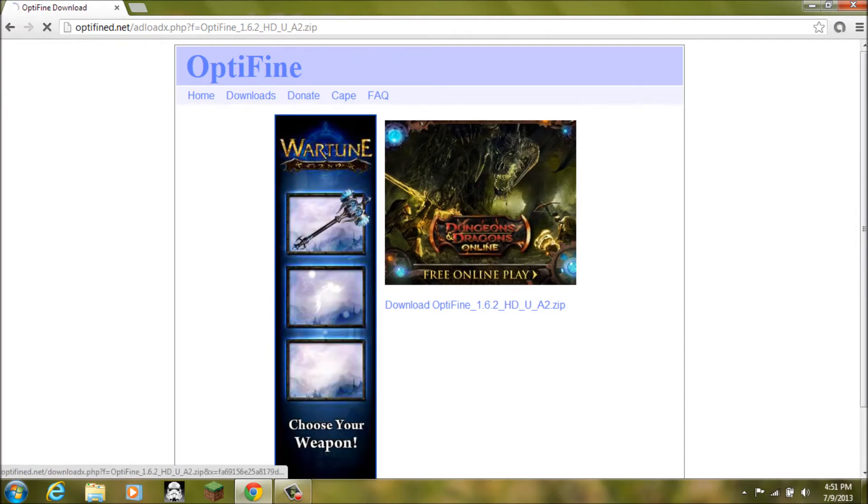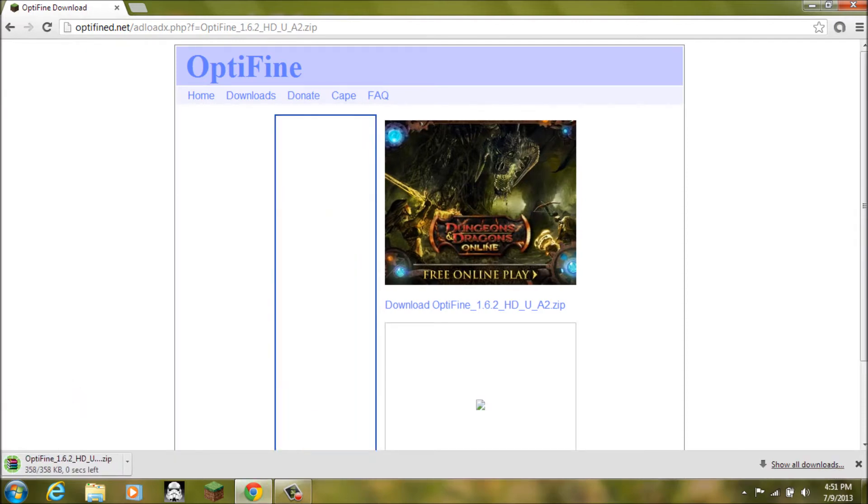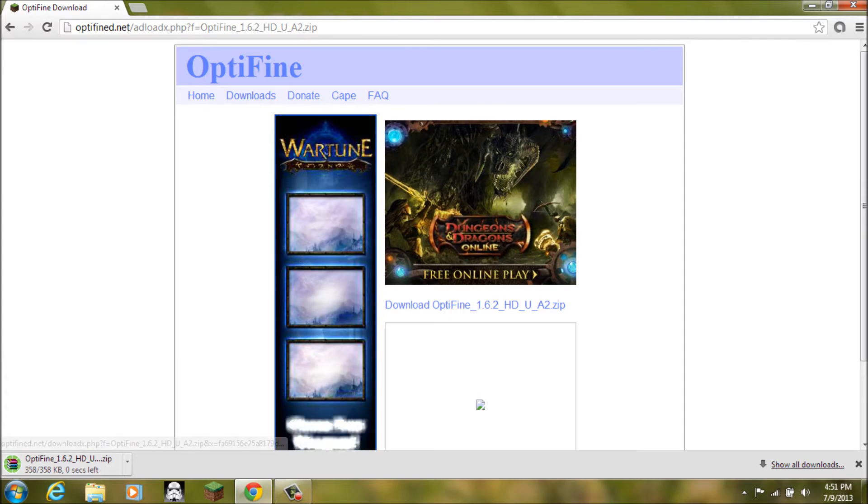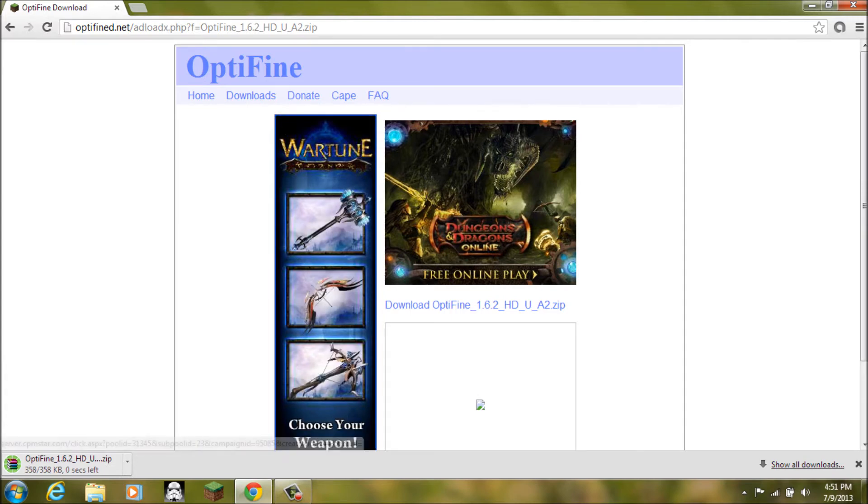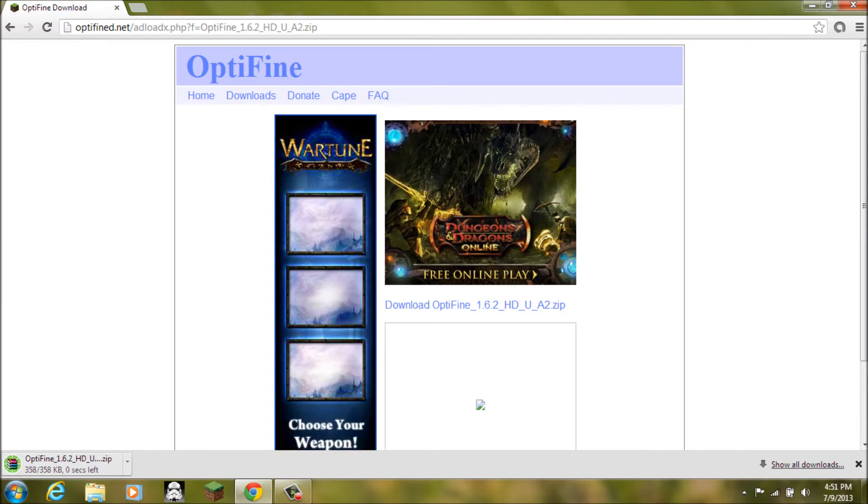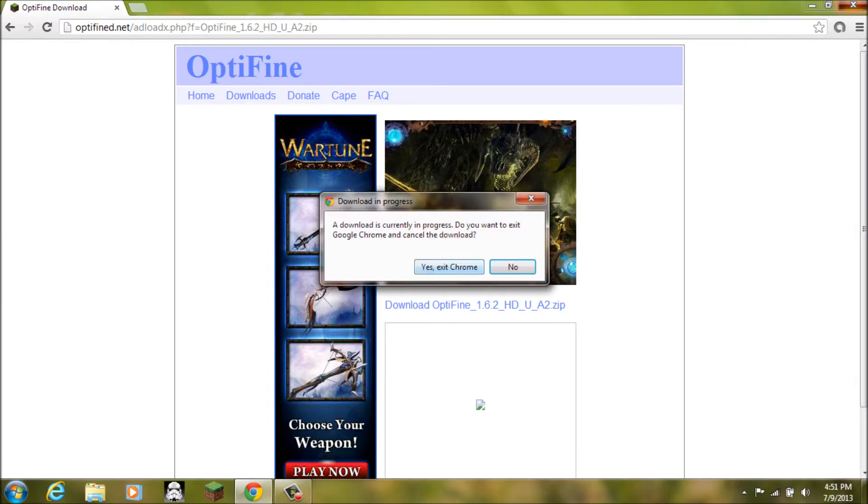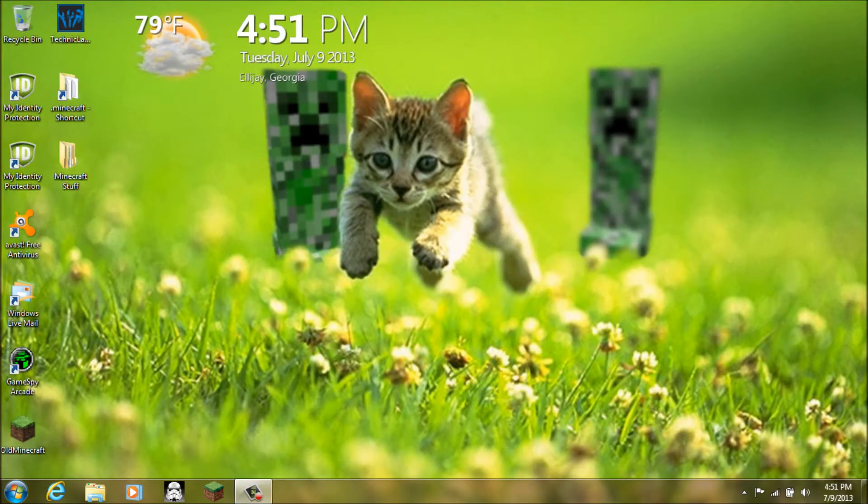And then you want to click download Optifine 1.6.2 HD Ultra A2. And then you just want to do that. But since I already have it downloaded, I am not going to do that again. And you can just close out of your web browser.